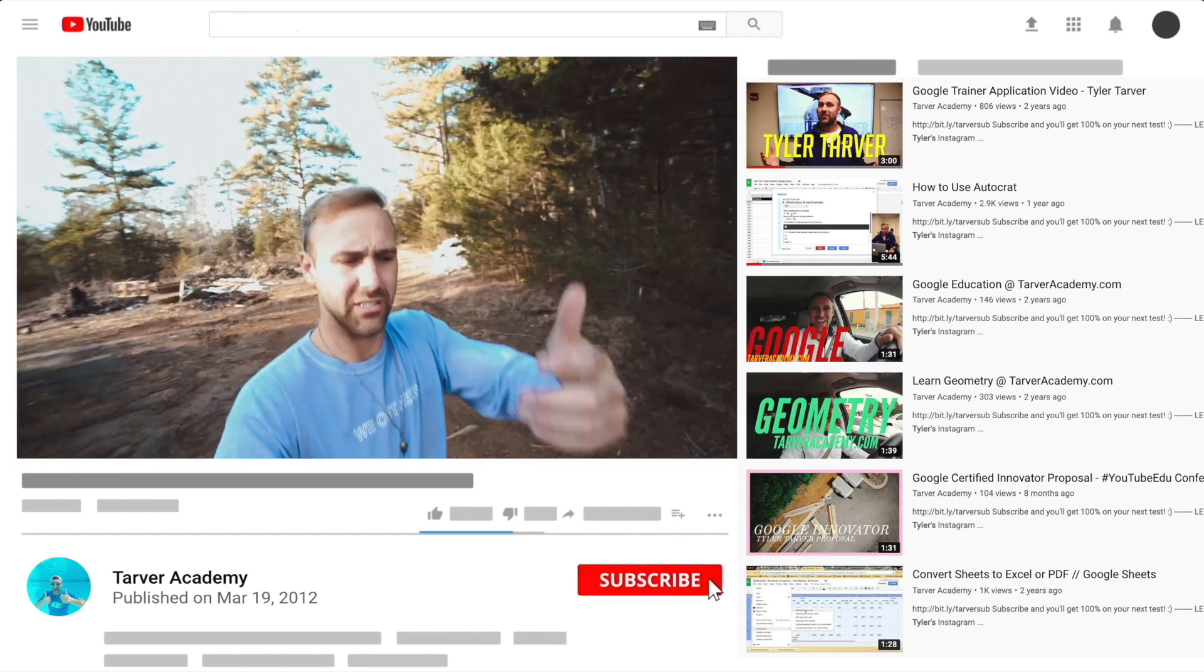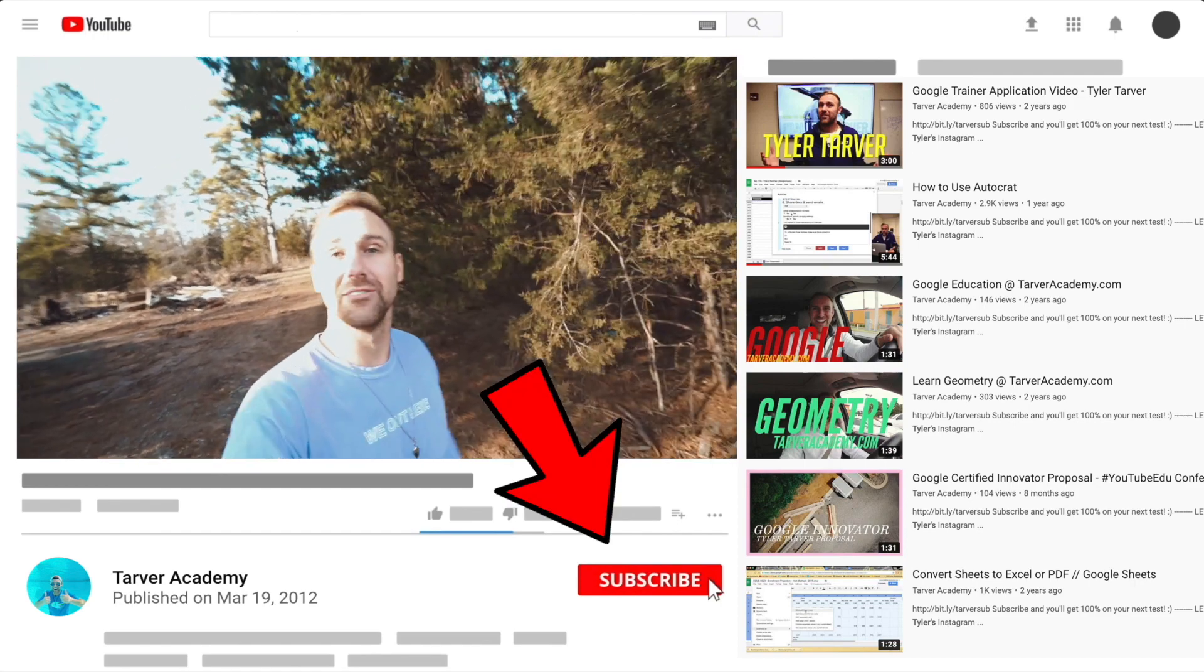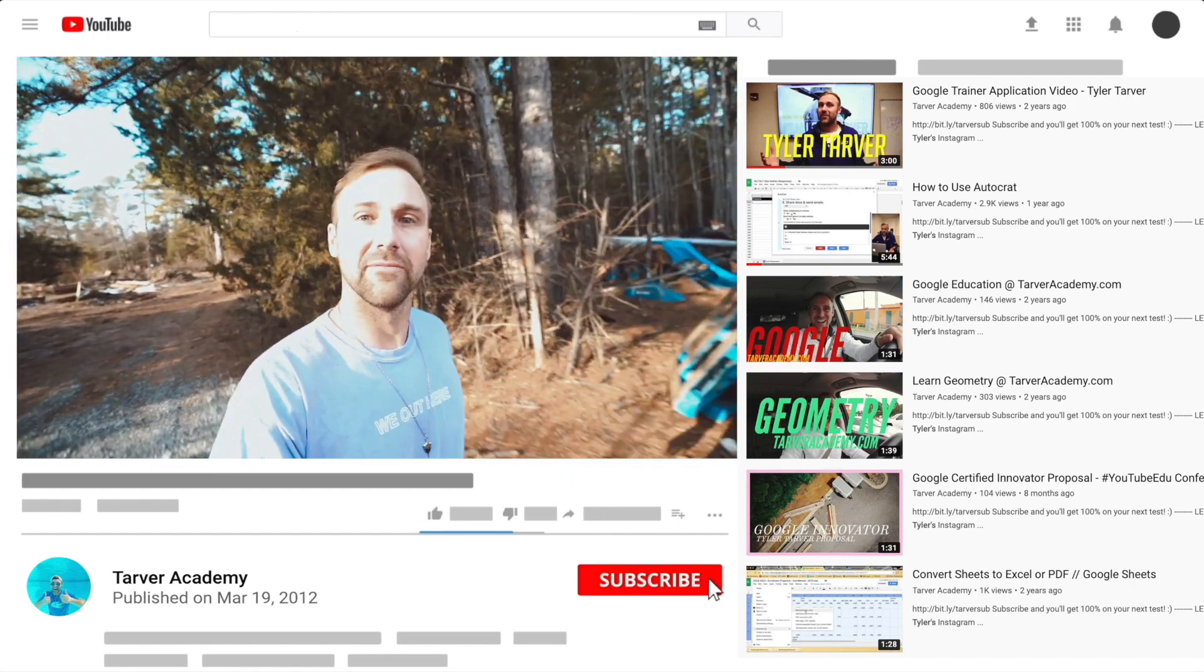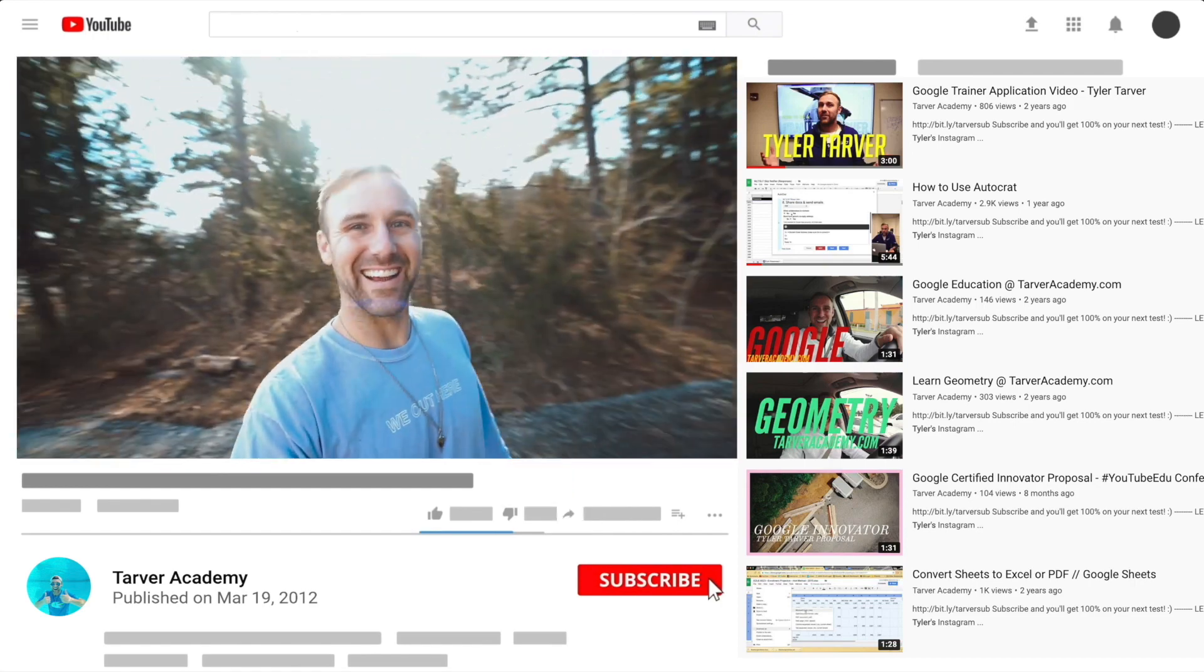Did you subscribe? We talked about it earlier. No pressure, but if you want to, I'll be here. Look at this lighting, oh wow.